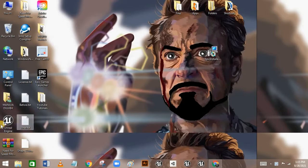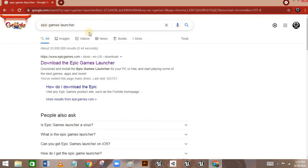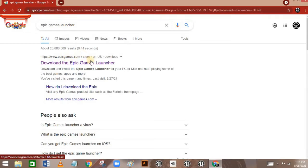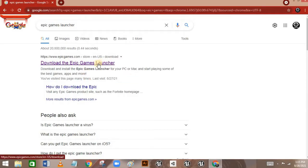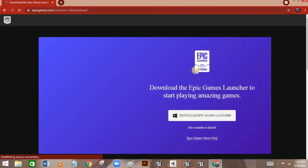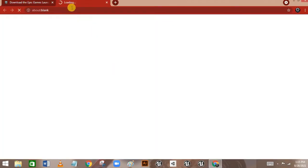Before you can install Unreal Engine 4, you need to install the Epic Games Launcher. To install this launcher, go to your browser and search for Epic Games Launcher. You can find it at www.epicgames.com, or use the link in the description. Click on it, then click on 'Download Epic Games Launcher'.